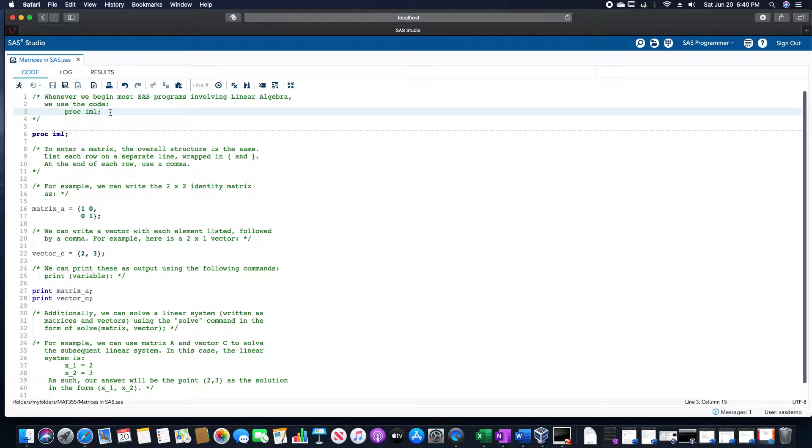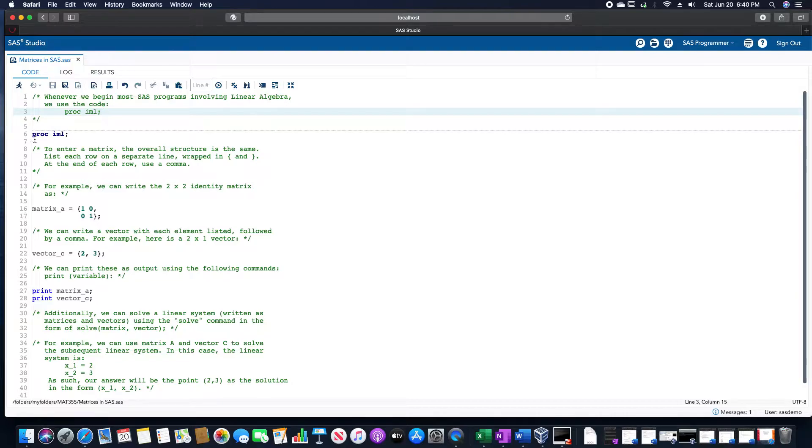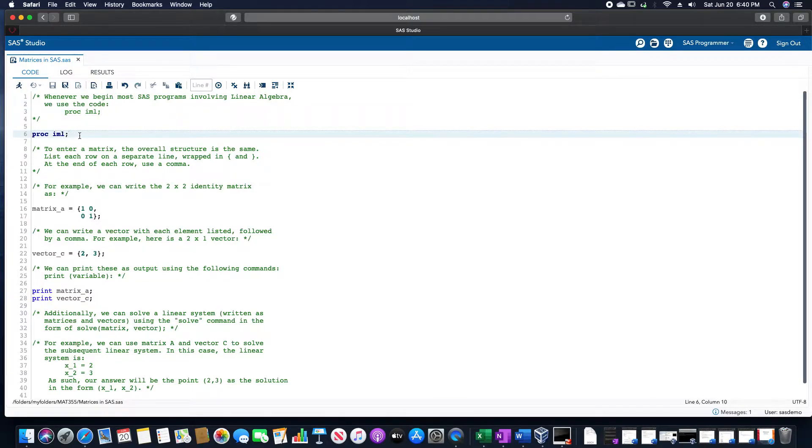This allows us to use matrices in SAS. So we have a PROC IML, note how it's in this dark bluish color, in order to help us distinctively identify that part.